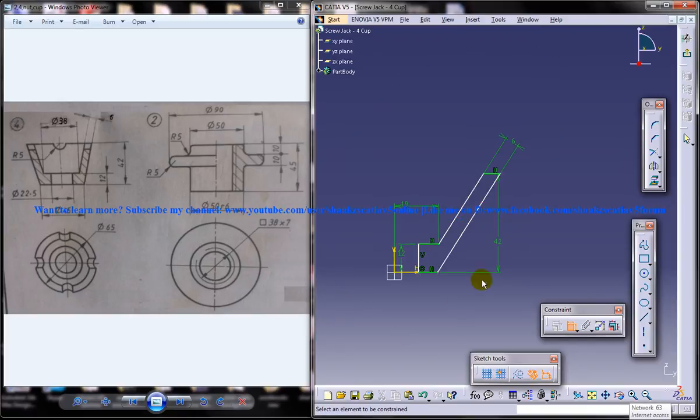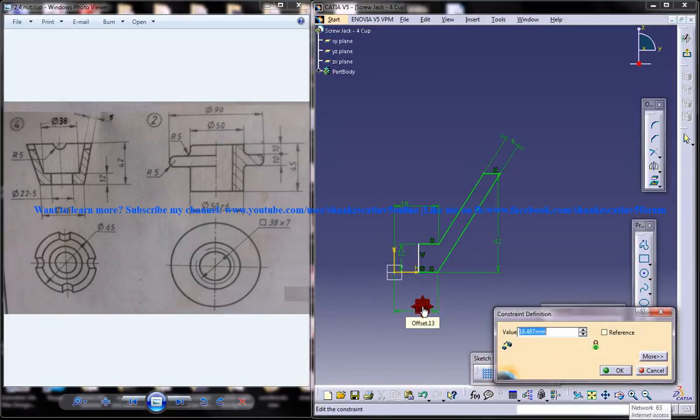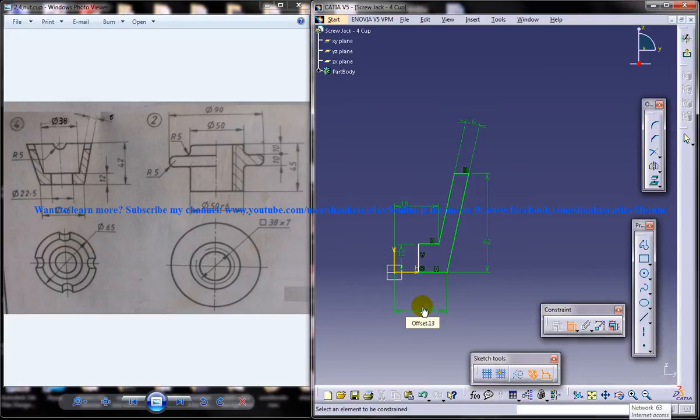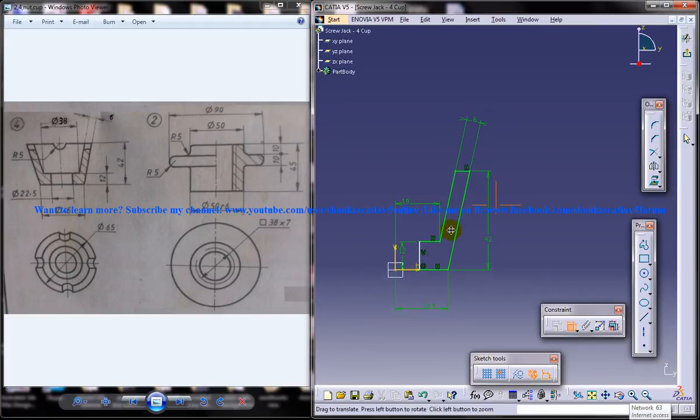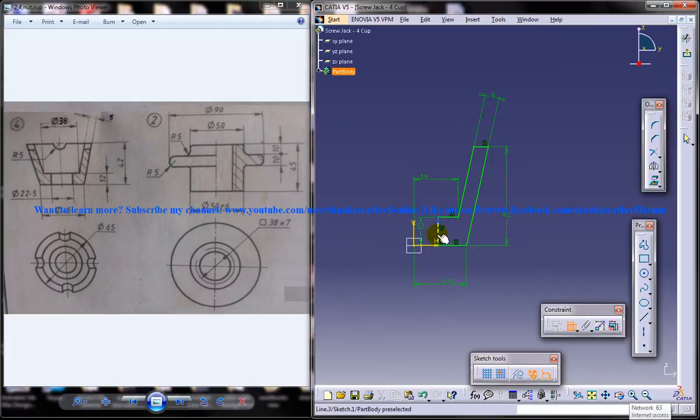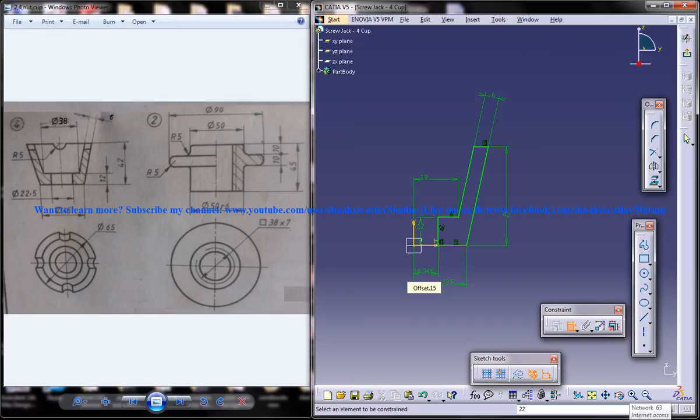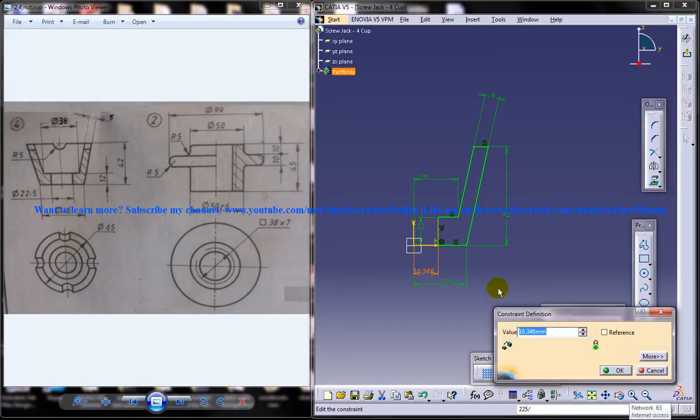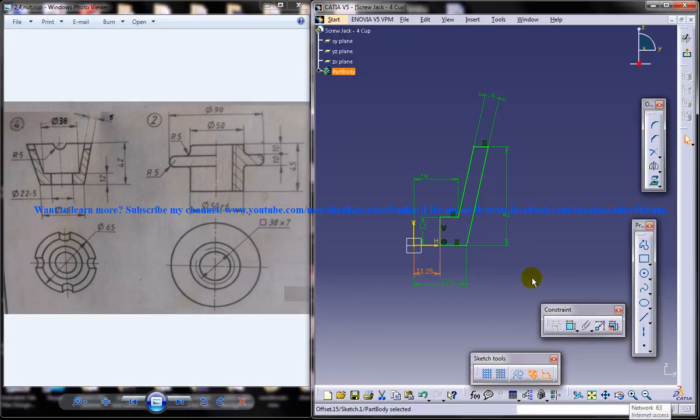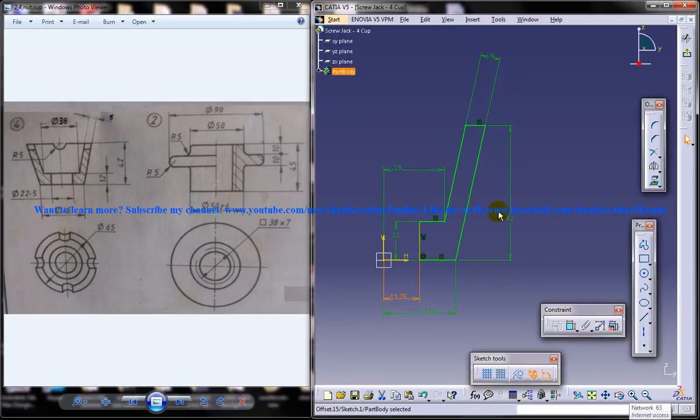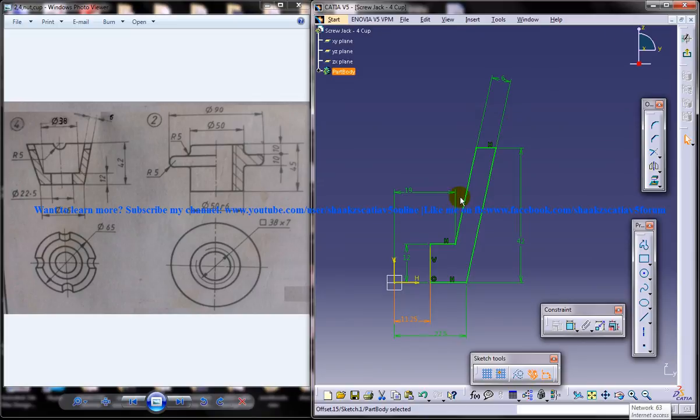And from this point to this point is 45 divided by 2. And this is 22.5 divided by 2. So you got that complete sketch and it's completely constrained.